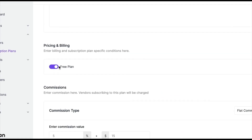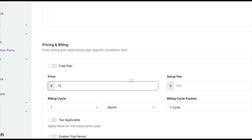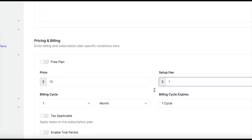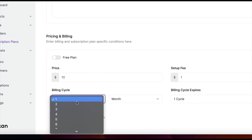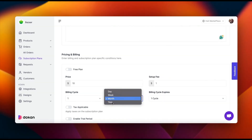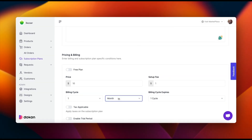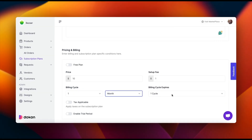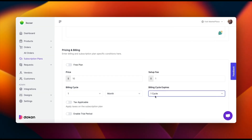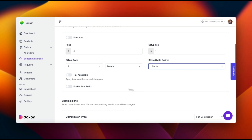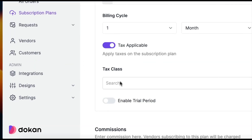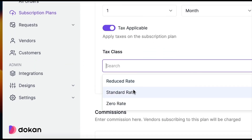Set the pricing, billing cycle, expiration, and any applicable taxes and trial periods.